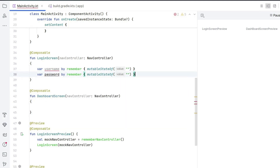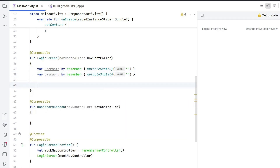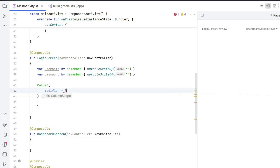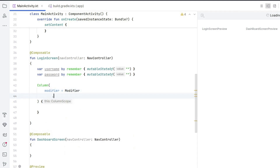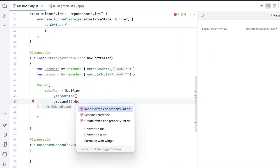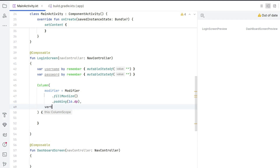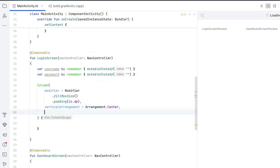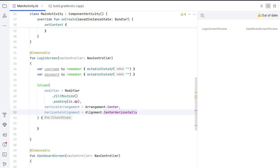After declaring the variables, we create a Column. Set modifier = Modifier.fillMaxSize().padding(16.dp), then verticalArrangement = Arrangement.Center, and horizontalAlignment = Alignment.CenterHorizontally, so that everything is arranged nicely at the center.